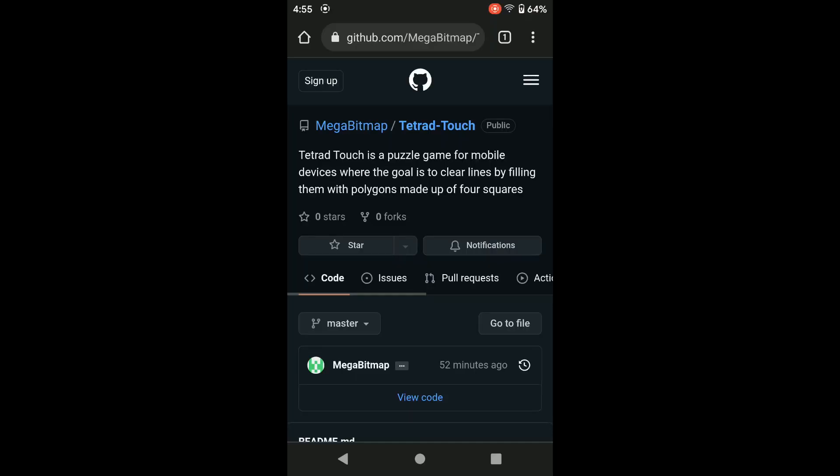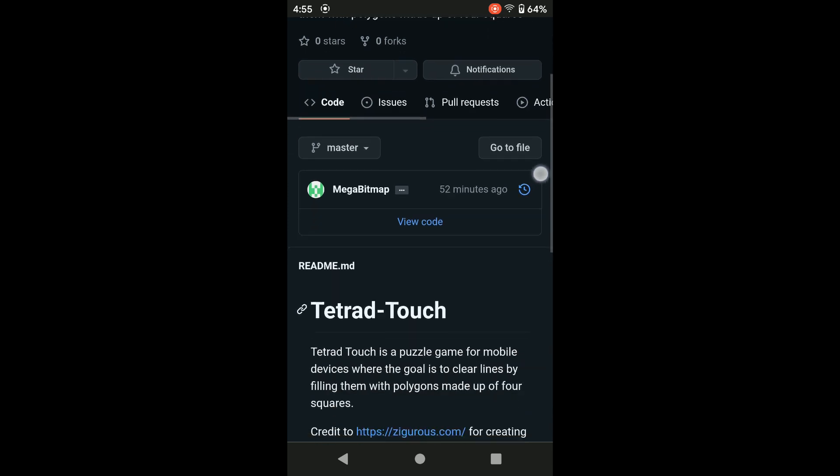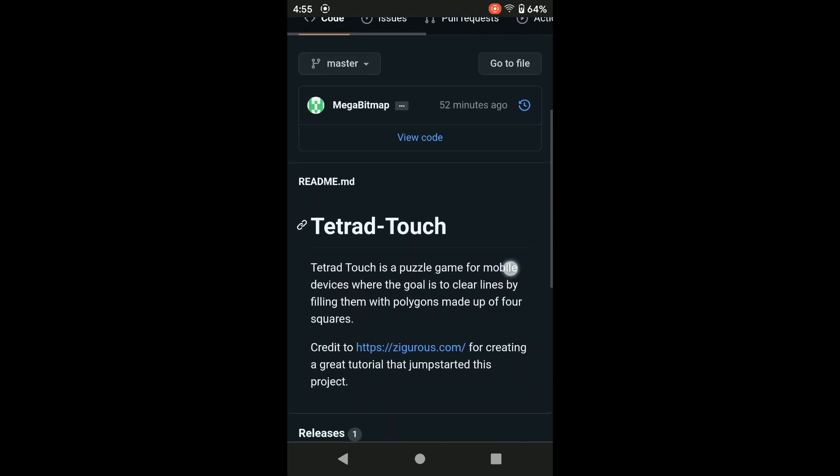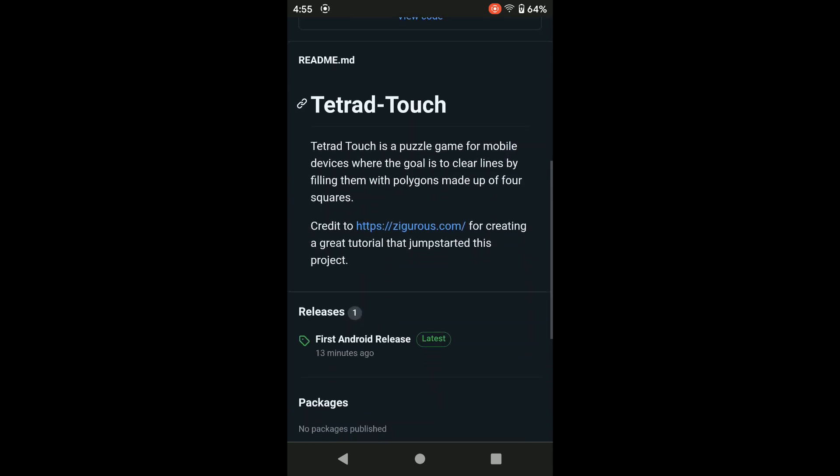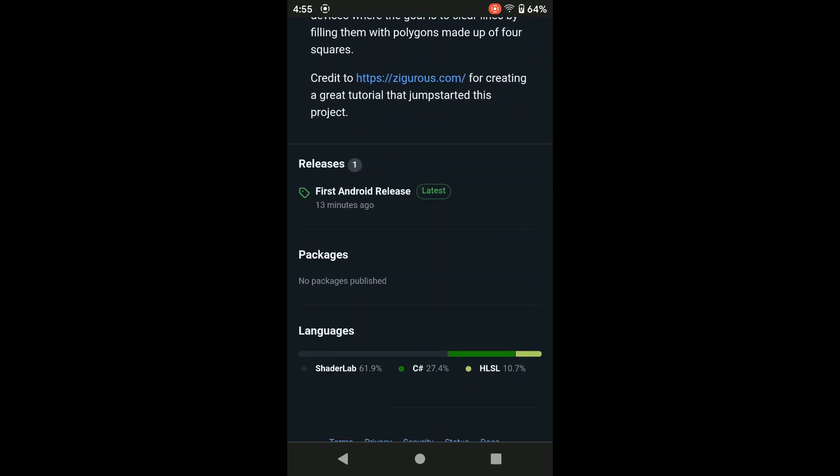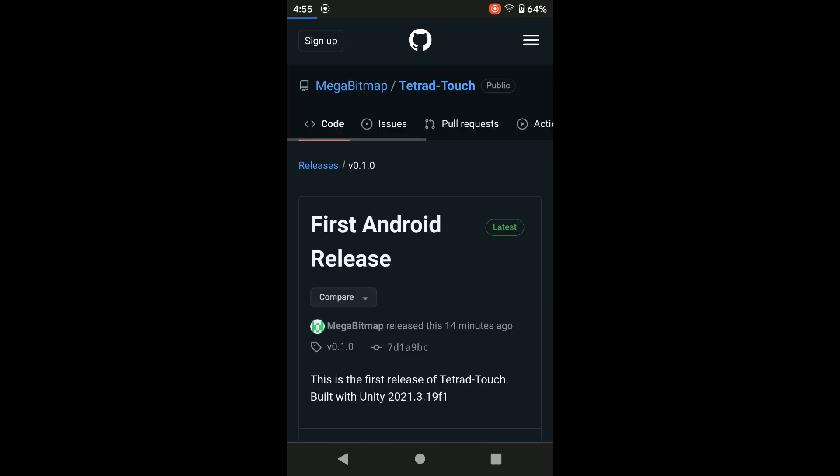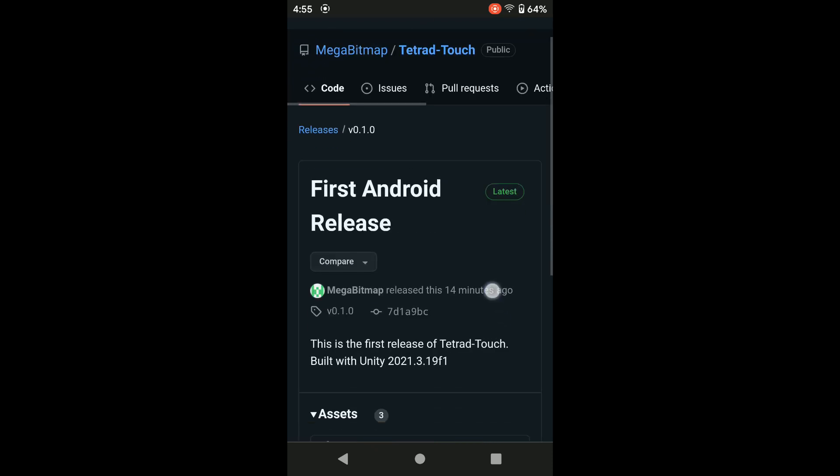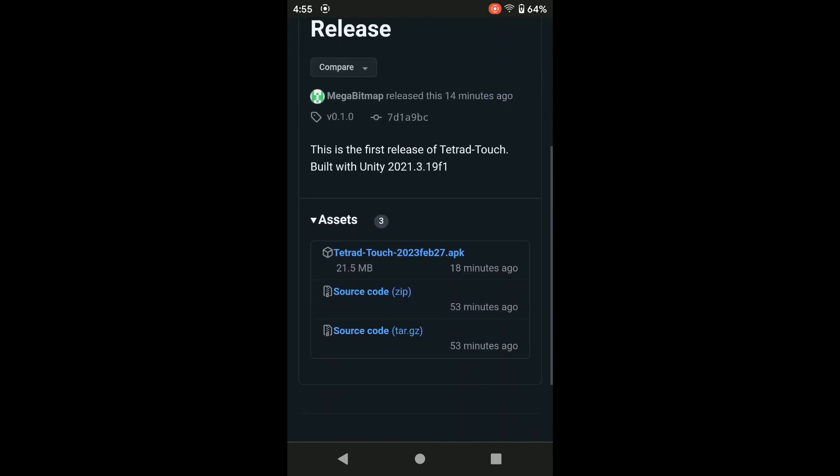If you are interested in playing the game for yourself, firstly you will need to navigate to the GitHub page which I have in the description of this video. You will scroll down until you go to the releases and download the latest APK release.